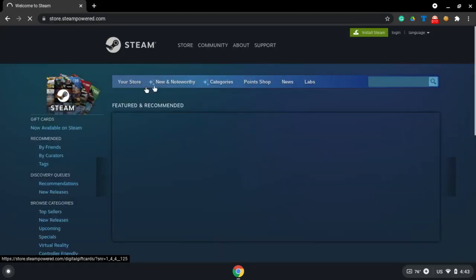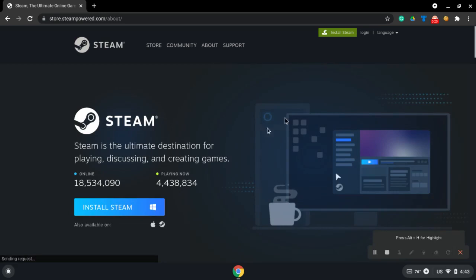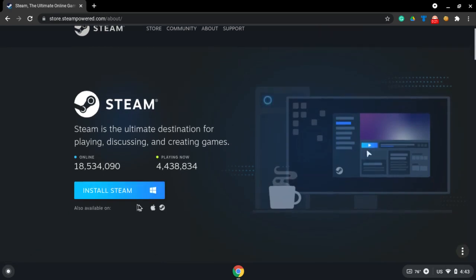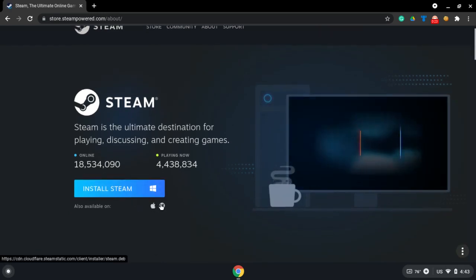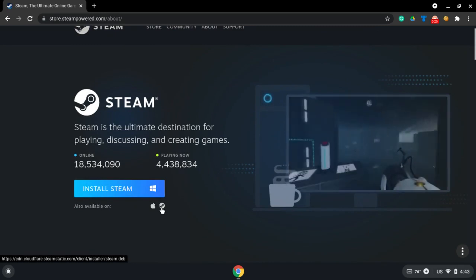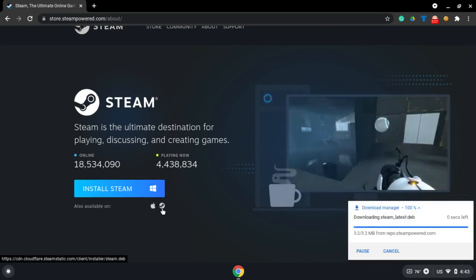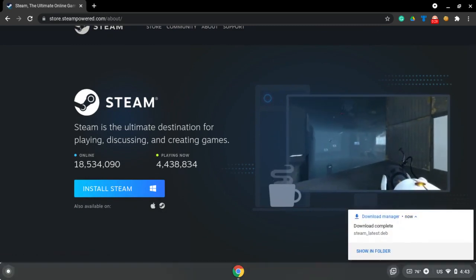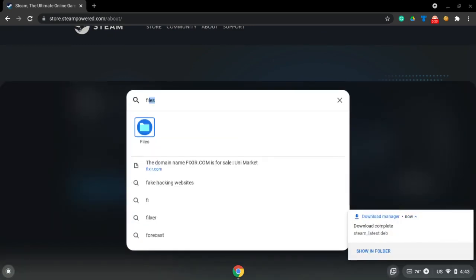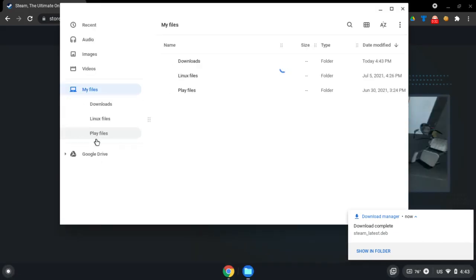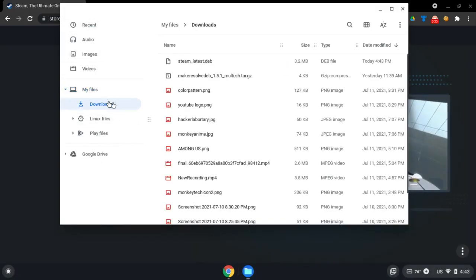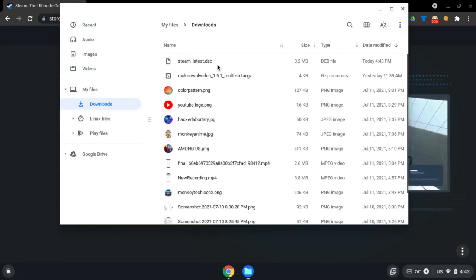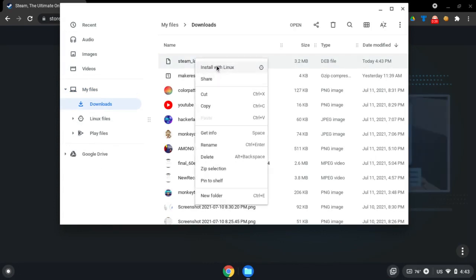which is the first one. Click 'Install Steam' and click this icon by the right next to the Apple icon. Once you've clicked it, go to your files, open it up, and go to downloads and right-click on it.